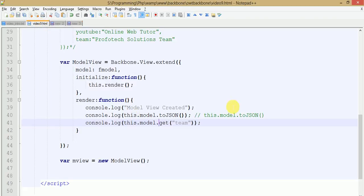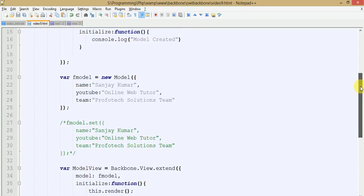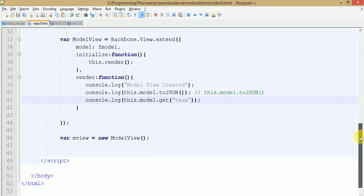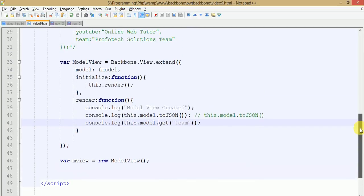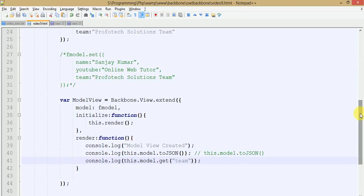By the help of this video session we have learned how to create our model, how to create our views, and how we can pass the model data to the view. In the next video session we will see how to pass our model data to our templates in Backbone.js. If you are wondering what a template is in Backbone.js, I have also made videos for that — please check our Backbone.js tutorial from scratch on Online Web Tutor. If you have any query about this video session, please drop a comment and I will reply as soon as possible. If you liked this video session, please don't forget to subscribe to our YouTube channel. Thank you for watching, have a great day.